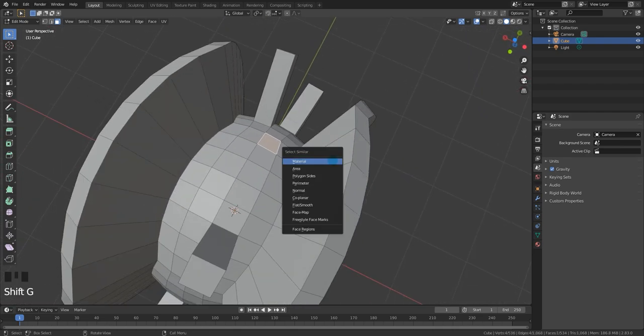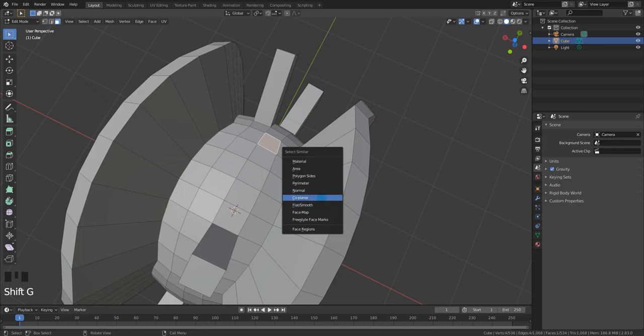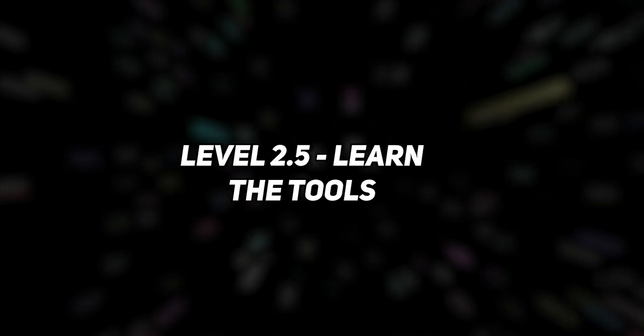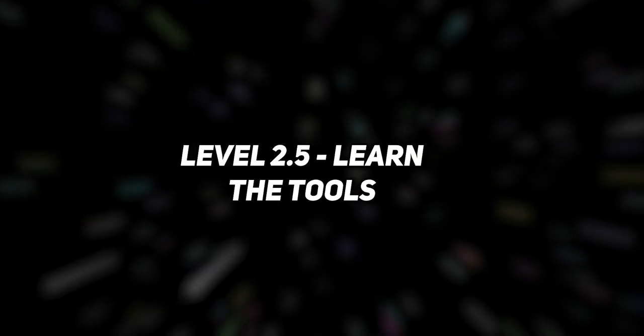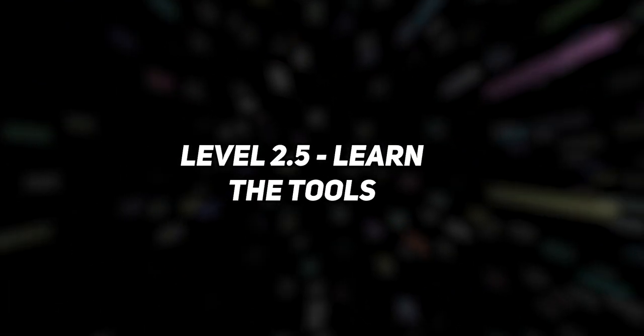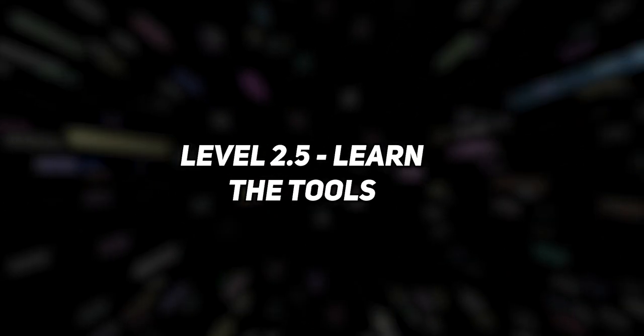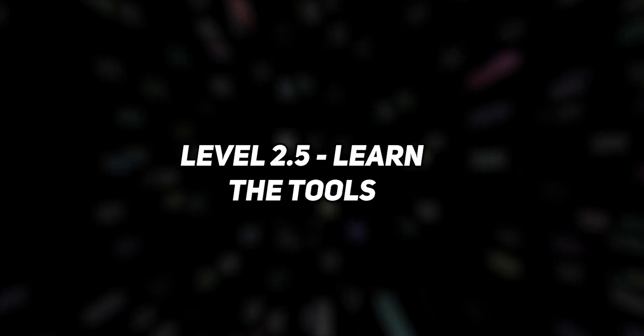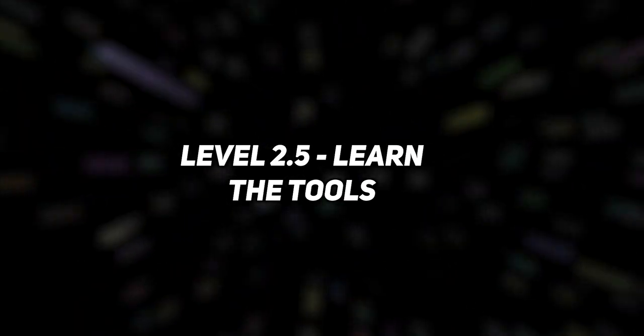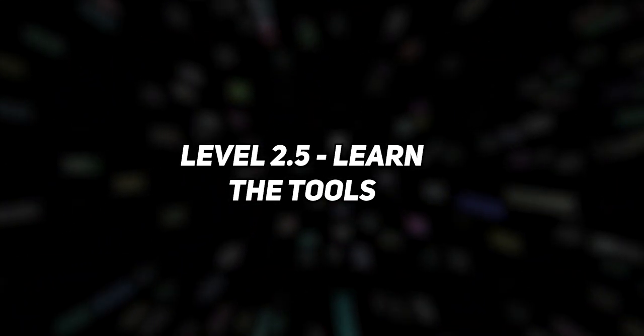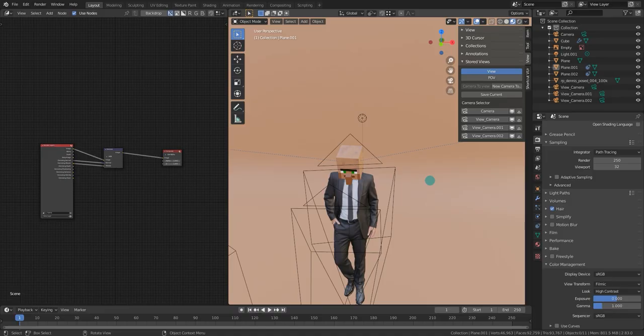You can press Shift-G, and there's a million ways you can select something. What I'm trying to say here is if you're trying to reach that next level, you've got to know your tools more. You should have a general idea at this level of the things that are available to you.